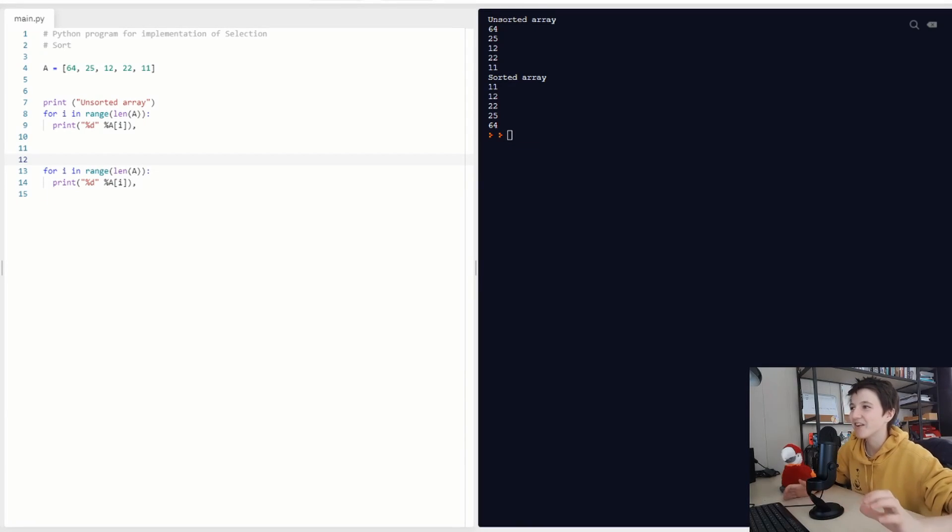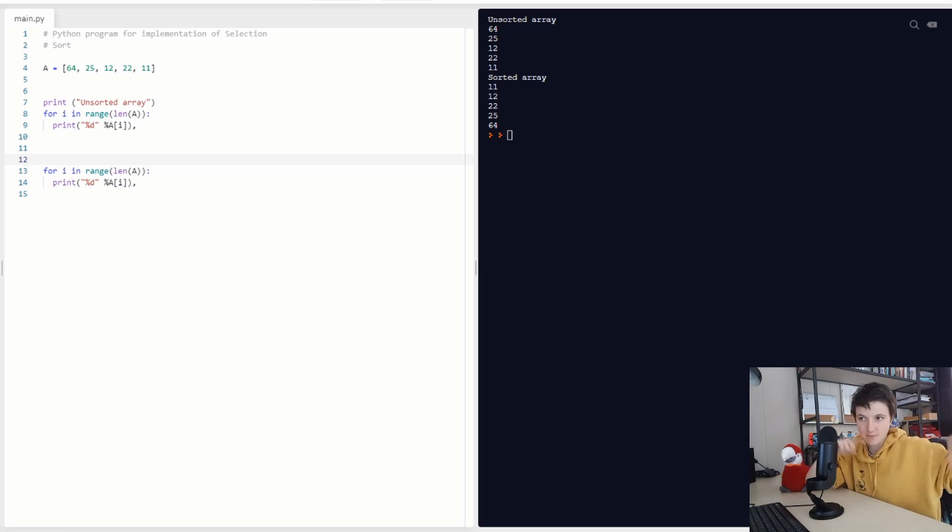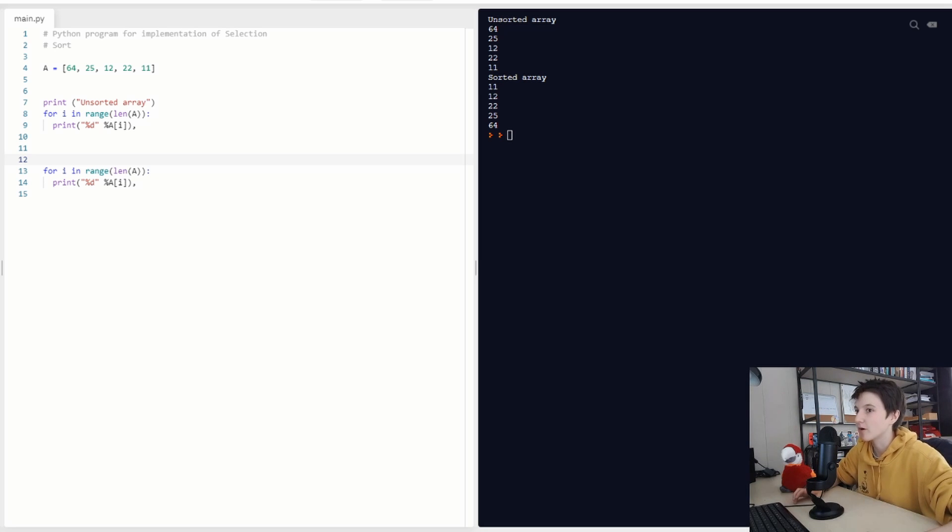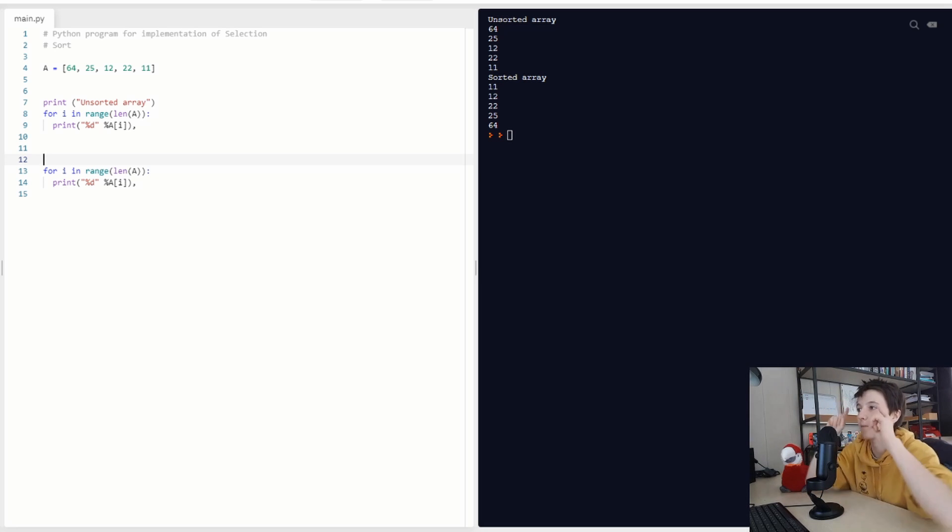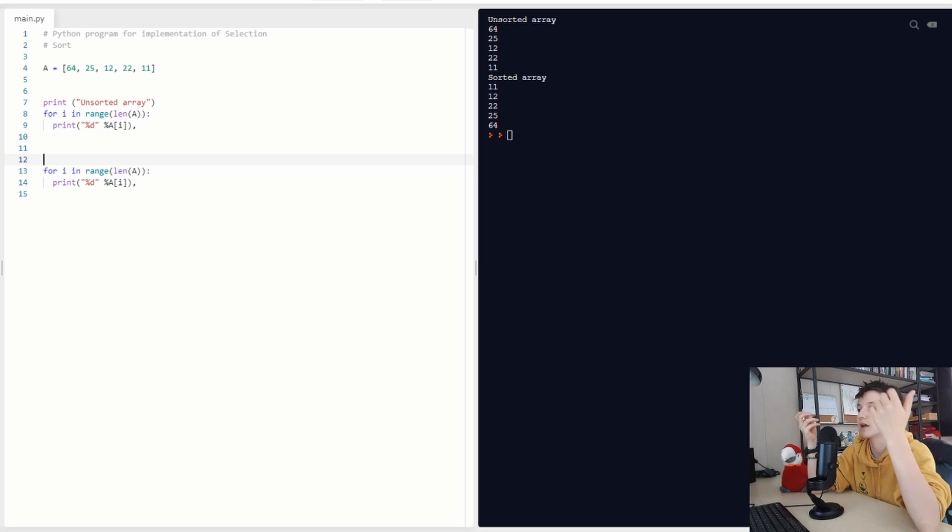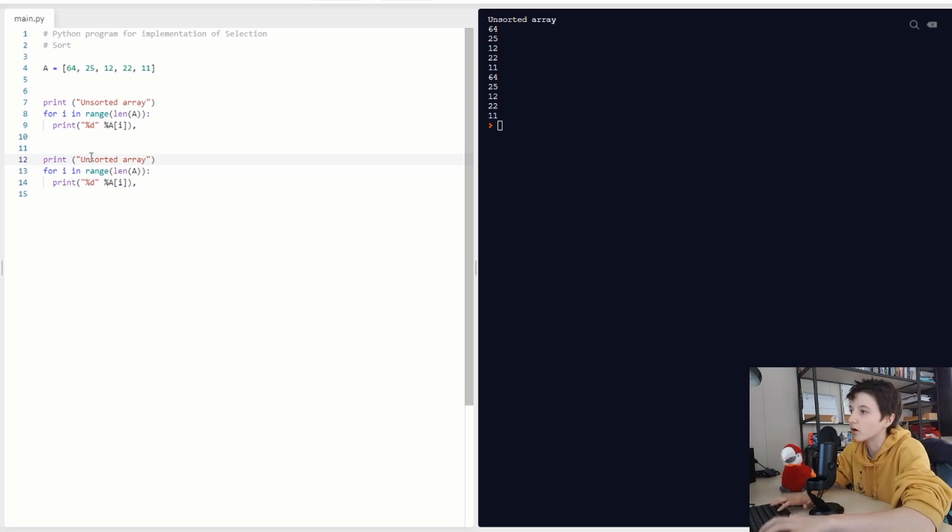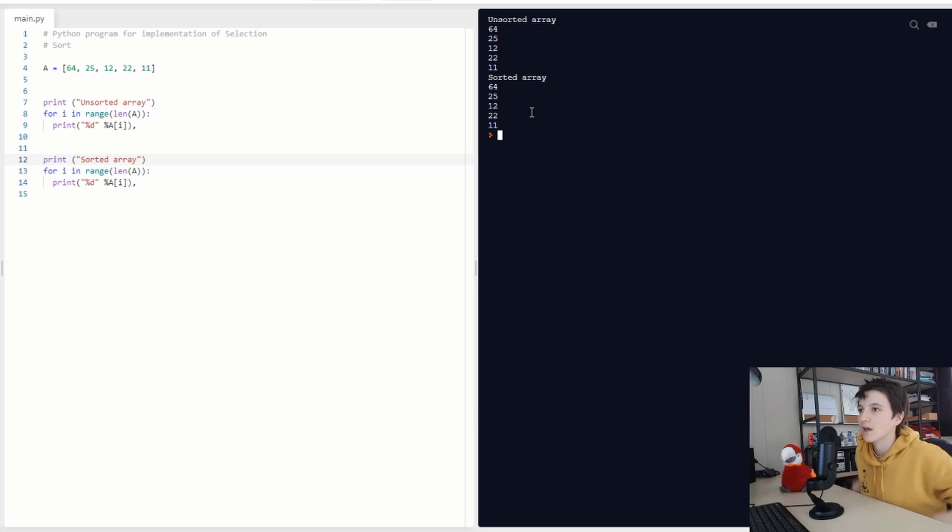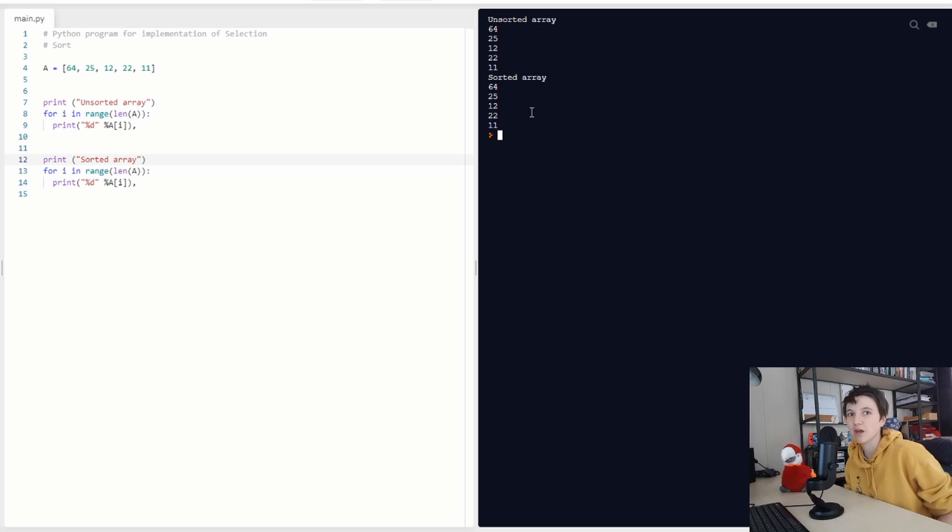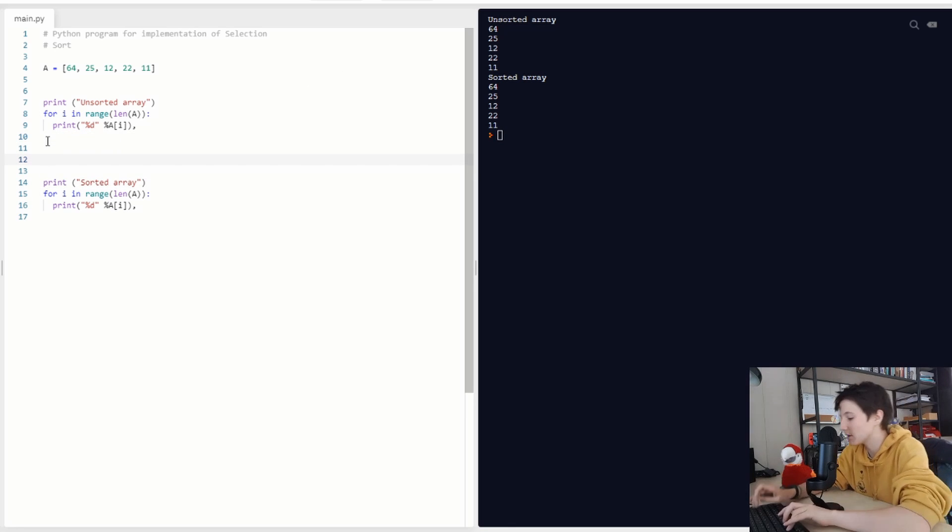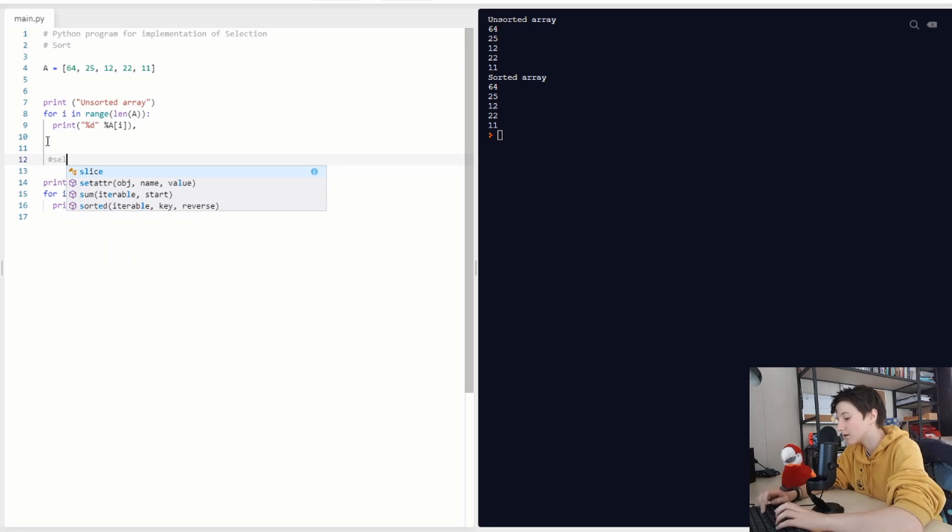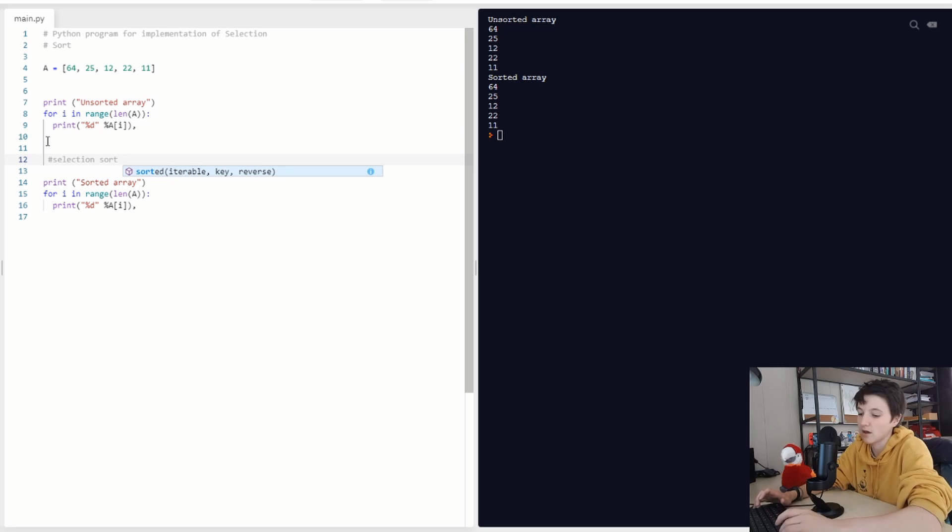We are going to program selection sort now. So I prepared some things. I prepared the print statement so you can see that if we have our array and we run it, we have our sorted array and our unsorted array. And we see that now it's still the same because we are not sorting it. So we are going to put our selection sort in between this.